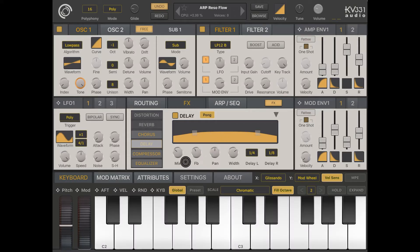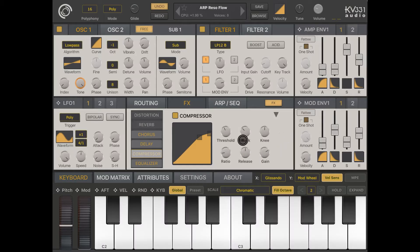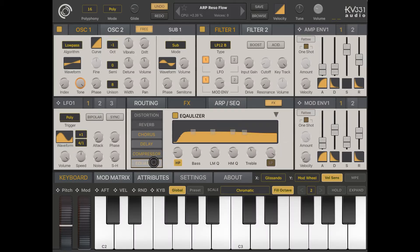There is also a compressor effect, which is enabled. Here you can set threshold, attack, release, knee, gain, and ratio. Finally, you have an equalizer.